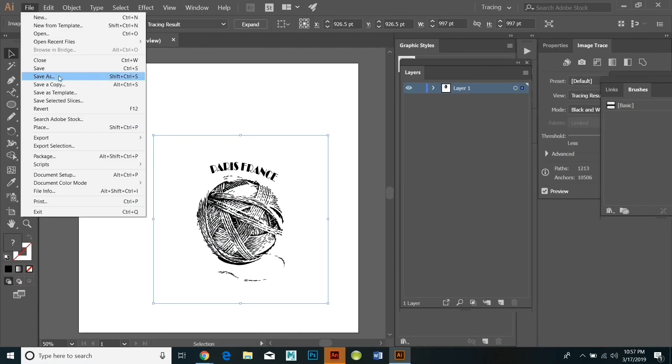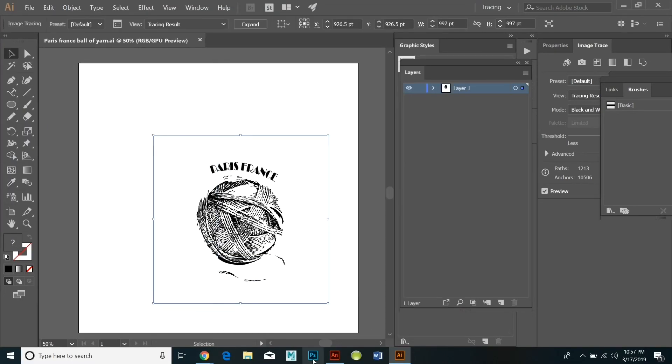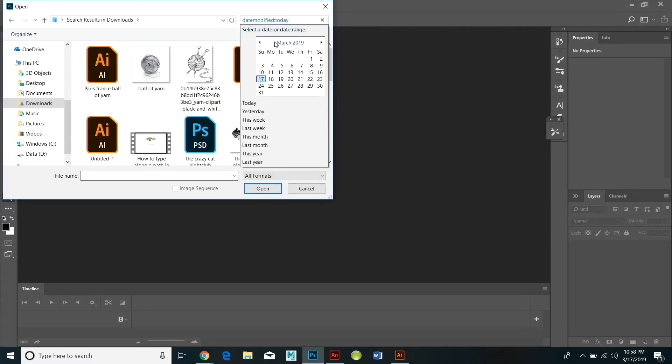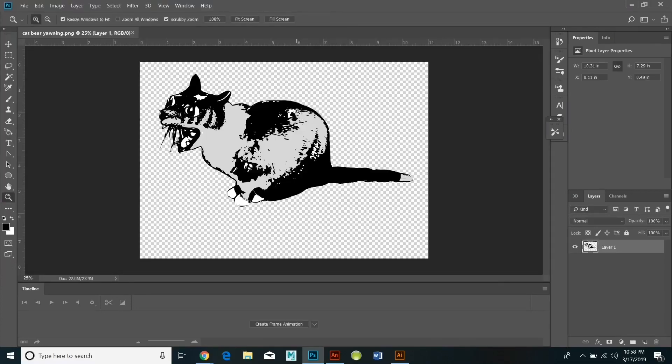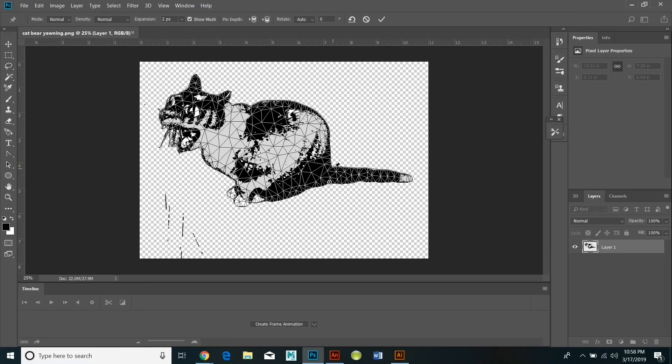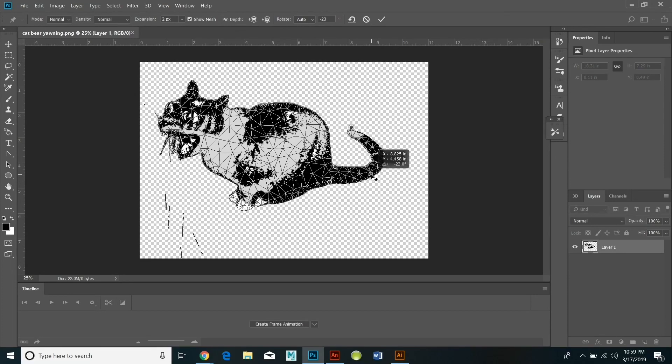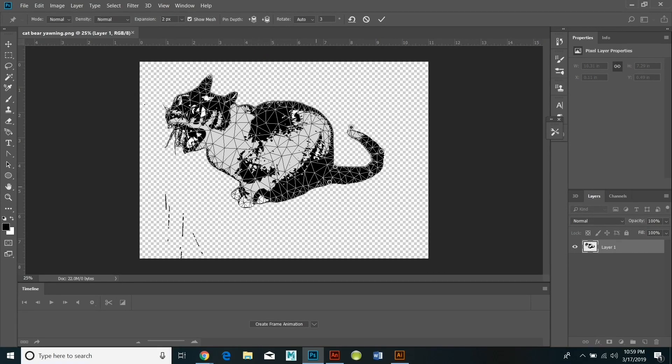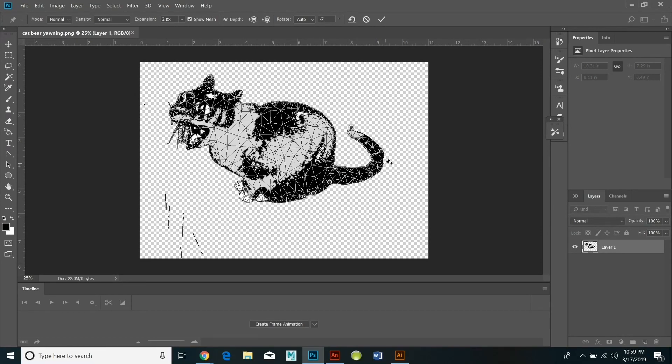What I'm doing now is I'm using the puppet warp on the cat to change the shape of the cat so it looks better within a circular design. I'm changing the direction of the cat's tail and a few other details to make the body look a little bit more compressed.